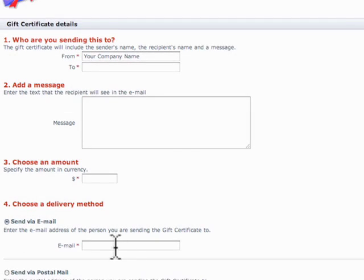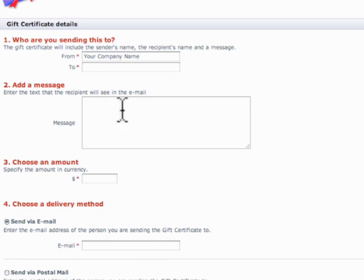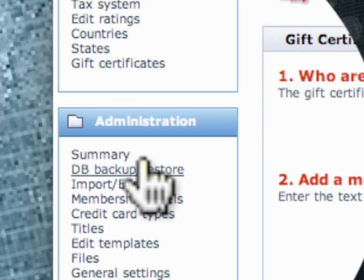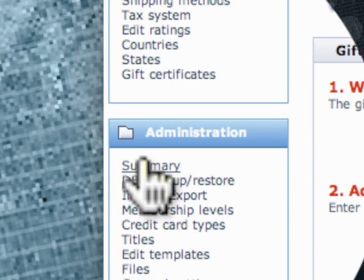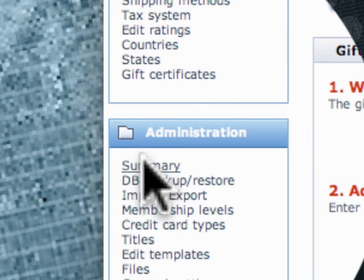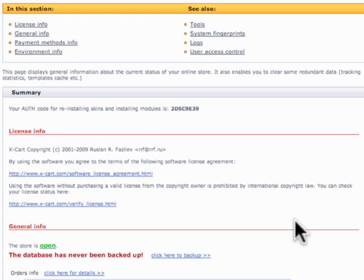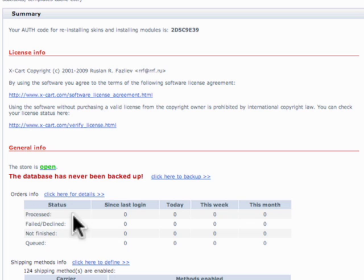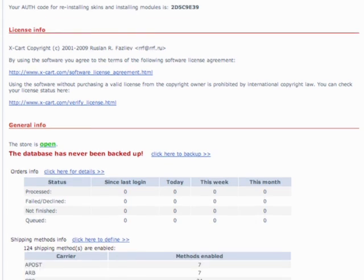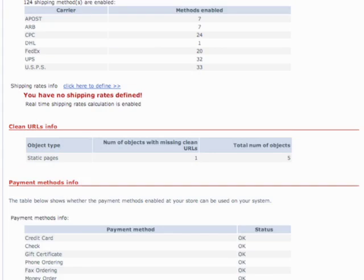Hello and welcome. This is the tutorial for how to use X-Cart. The next option down is Summary. Summary is General's backend information, pretty much what you saw on the main page when you logged in, what shipping methods you have enabled, and we're going to modify that.